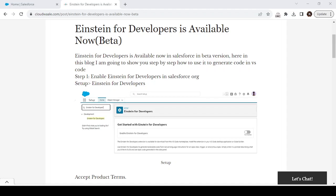Hello, welcome back to the Cloud Valley. In this video we are going to see how to use Einstein to generate code in VS Code. Like ChatGPT and other generative tools, we have Einstein for Developer now available in Salesforce. We can enable it in your developer org and also use it in VS Code.